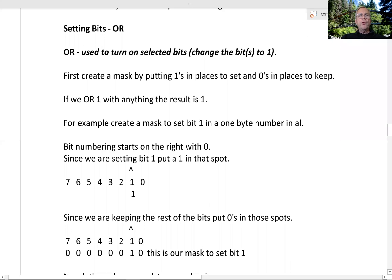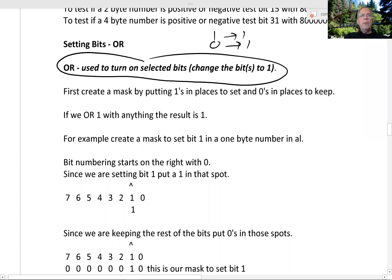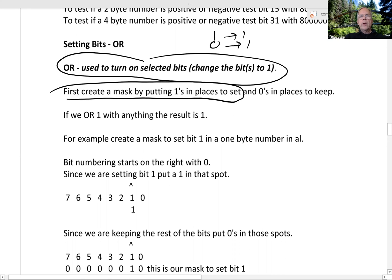I just got through using AND to clear bits. Now I'm going to talk about using OR to set bits, to turn on selected bits. That means changing from 0 to 1, or if they're already 1 they'll just stay 1. So what we want to do is create a mask by putting 1s in places to set and 0s in places to keep — kind of the opposite of what we did with AND.